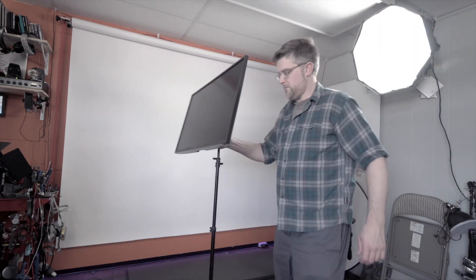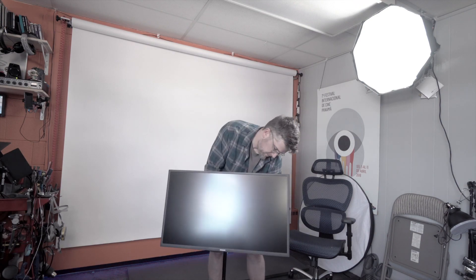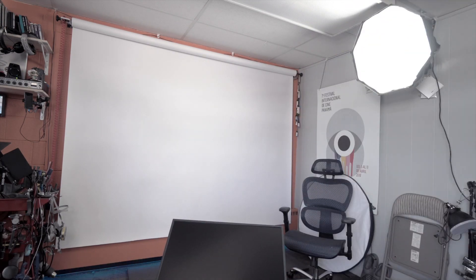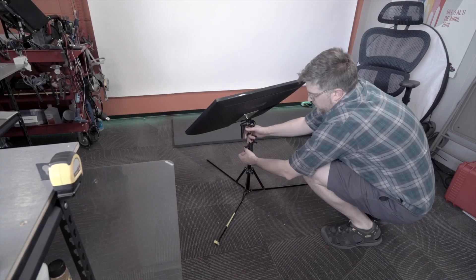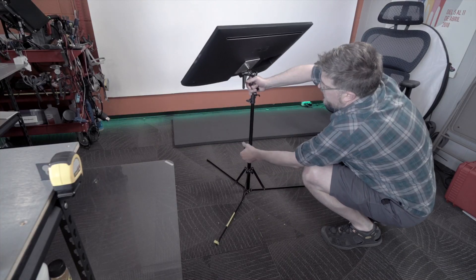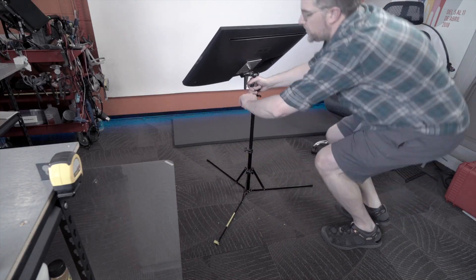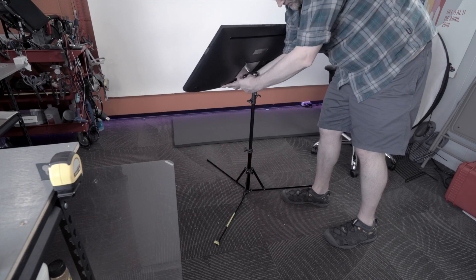I think this would do really well on any number of different C stands or mounts that you might need, either like this from the floor or mounted from overhead. This is a really good option and a very good value.